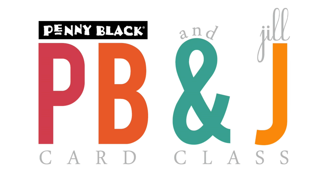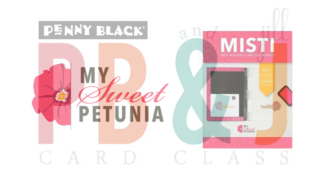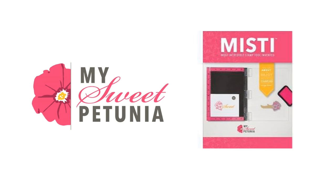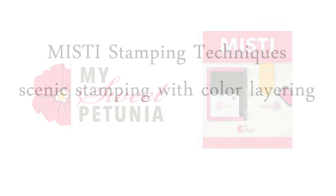Hi, it's Penny Black and Jill Foster here with another PB&J card class. Today I'm going to be using my MISTI tool, which stands for the Most Incredible Stamping Tool Ever by Sweet Petunia, along with some very detailed Penny Black stamps. The two of these combined together make for an awesome technique, and I call this technique